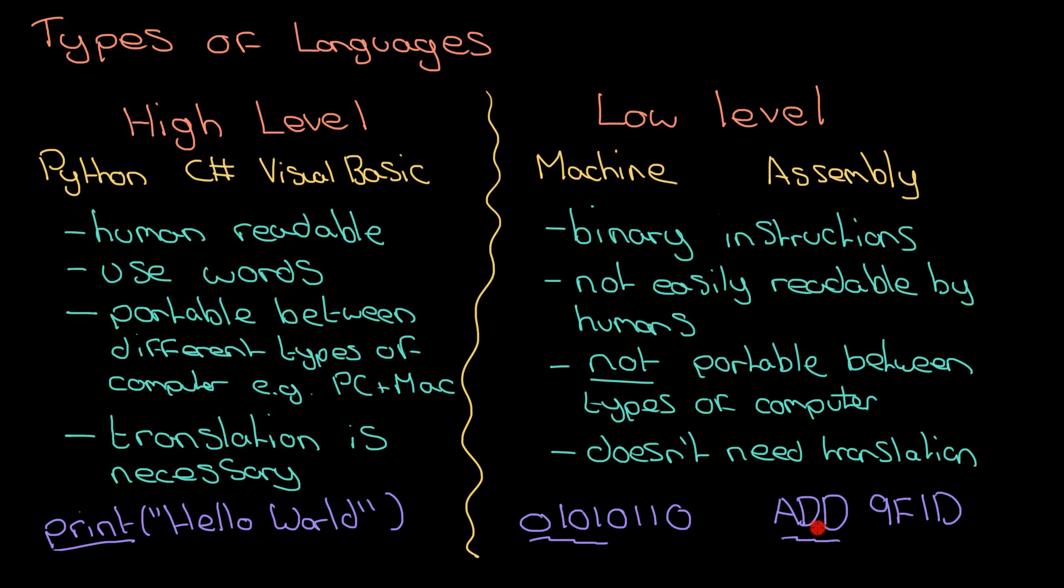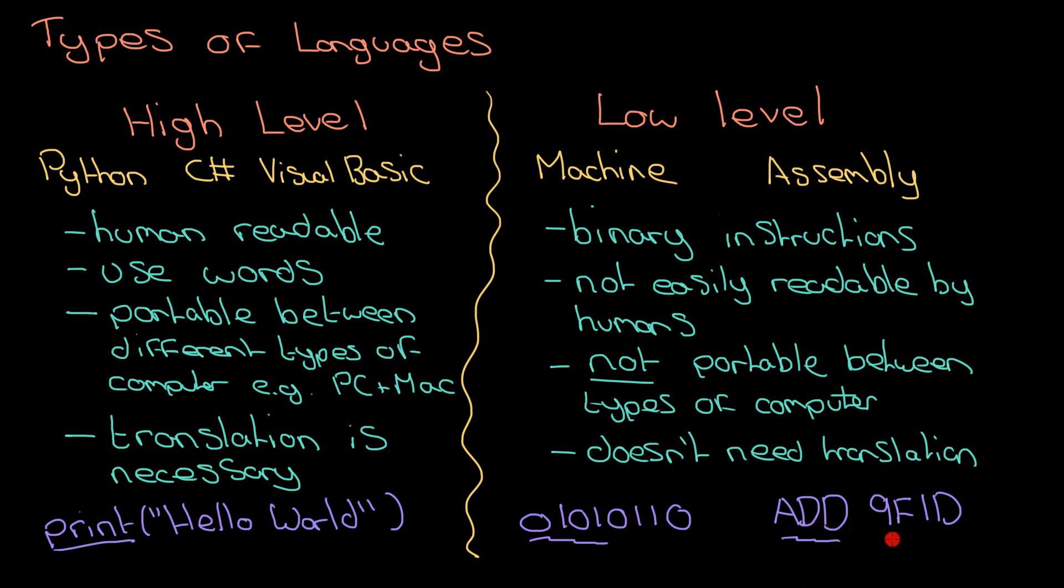There are the main differences then between high-level languages and low-level languages. If you found that video useful, please hit the like button and hit subscribe to the channel. Keep learning and revising more computer science by clicking on the videos linked here.